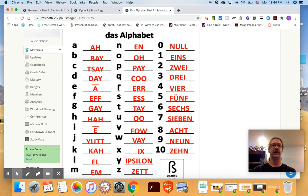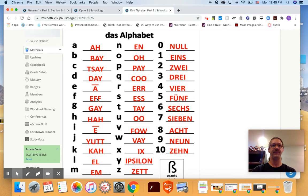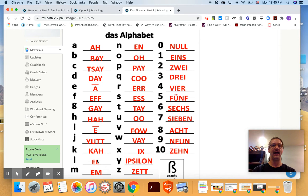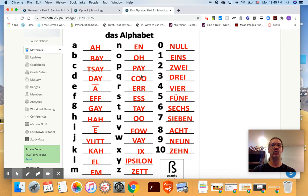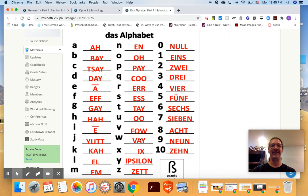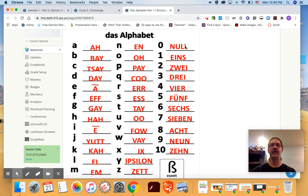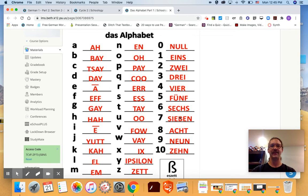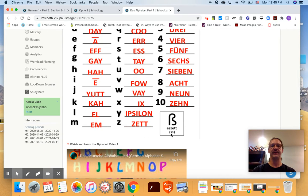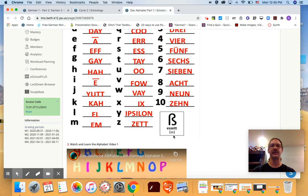I'll go through them quickly. [Teacher recites the German alphabet A through Z, then numbers 0 through 10]. And Eszett is a letter in German we don't have and it just makes the sound of double S.